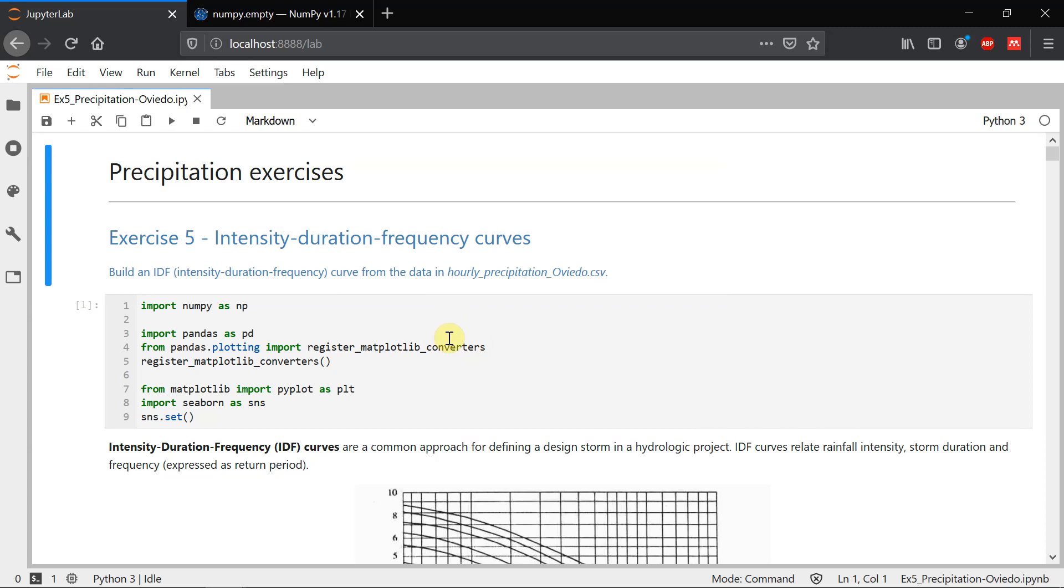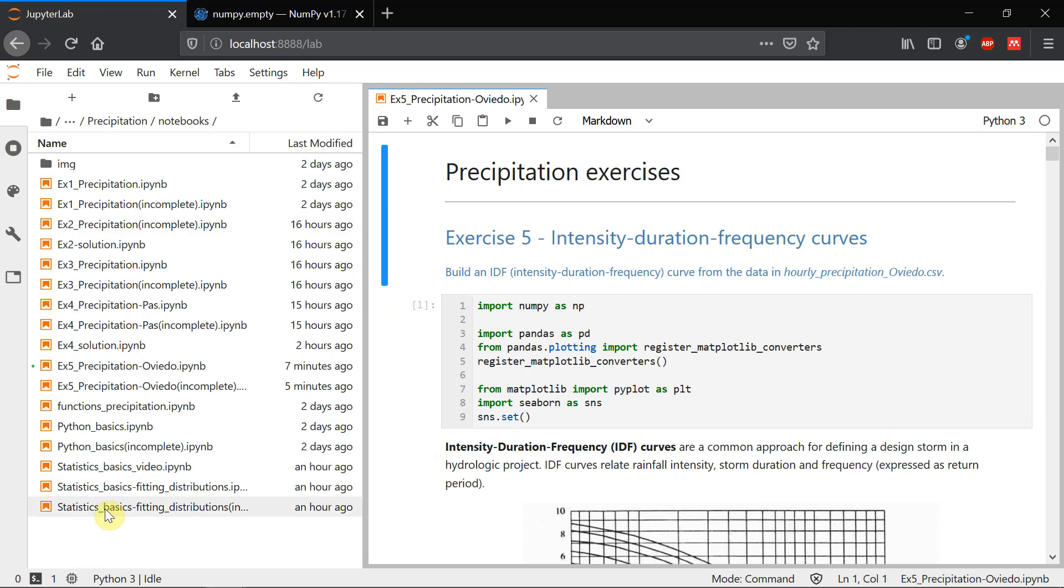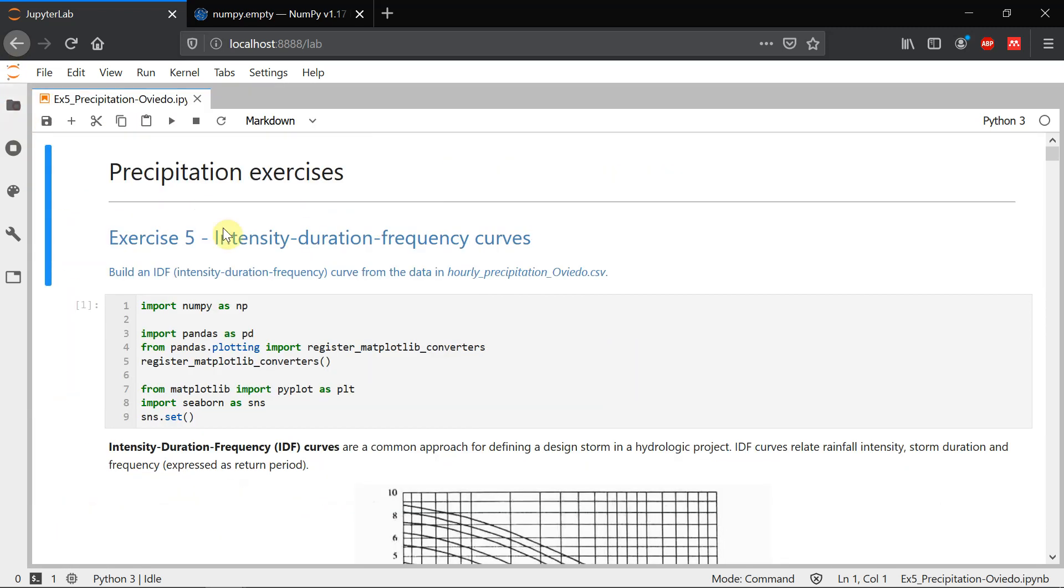There is a previous video you should have watched before doing this exercise that is called statistics basics fitting distribution, in which I teach you how to use scipy stats to fit a probabilistic distribution and how to use the cumulative density function and the PPF function to work with it.